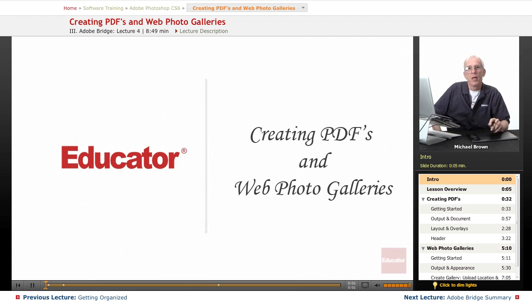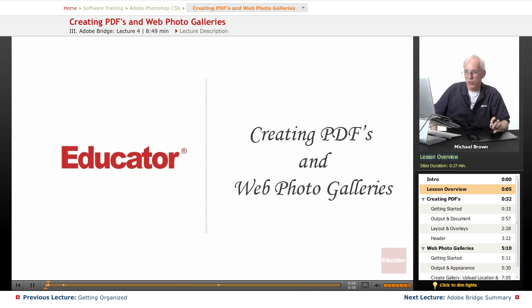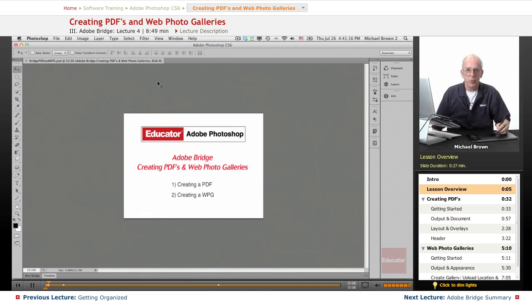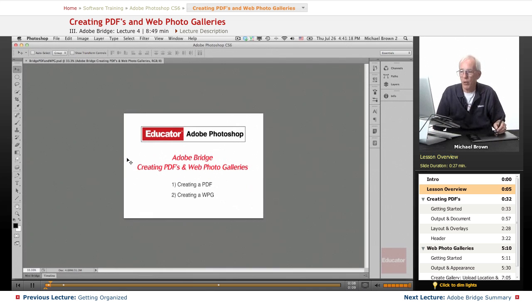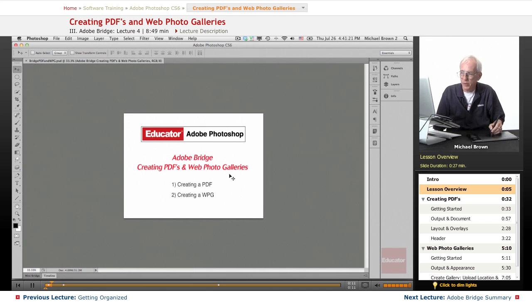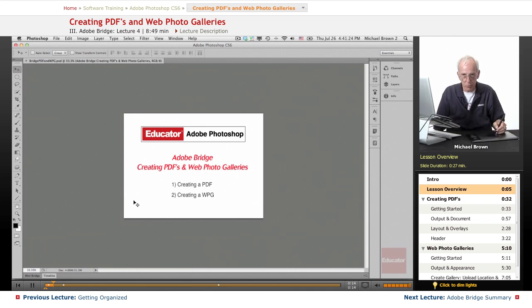Welcome back to Educator.com's Adobe Photoshop CS6 course. We've been working in Adobe Bridge and I'm now going to show you how to create PDFs and web photo galleries directly from within Bridge.